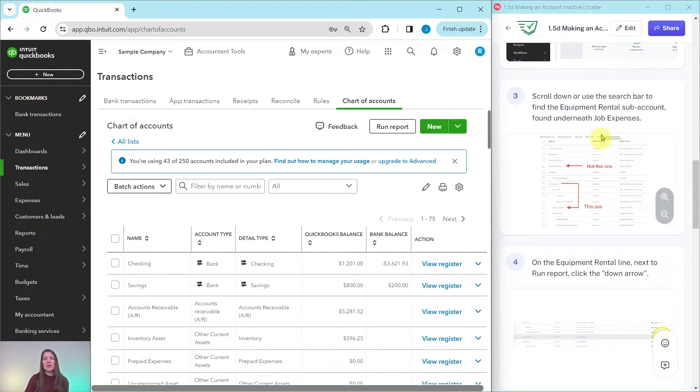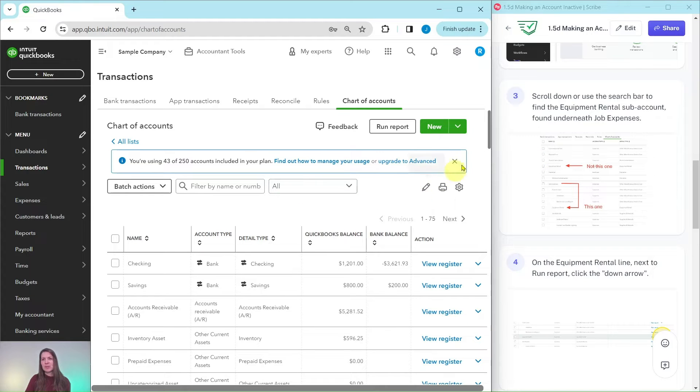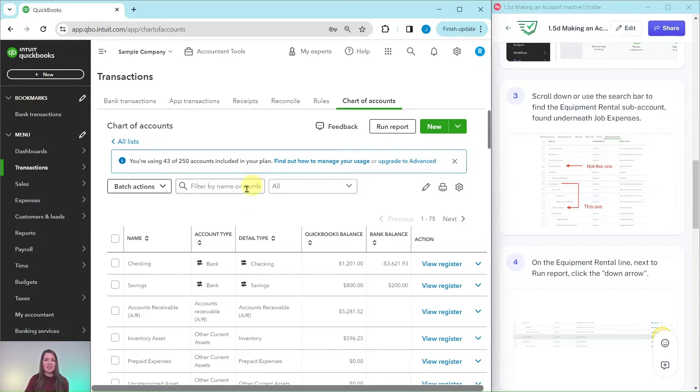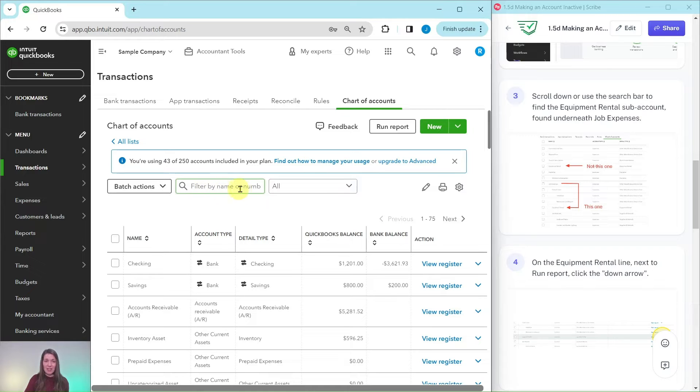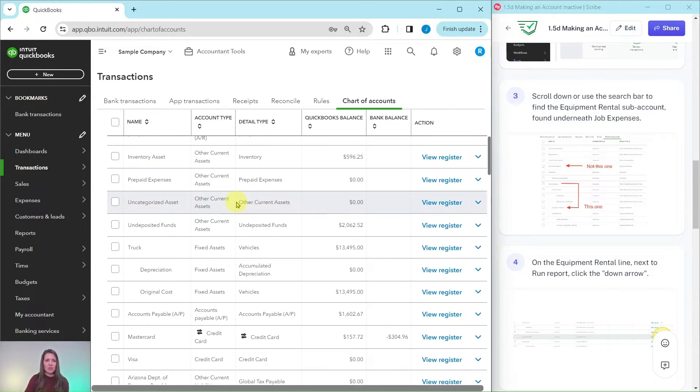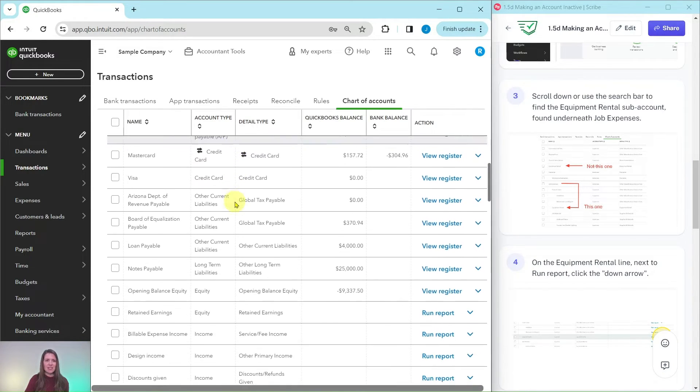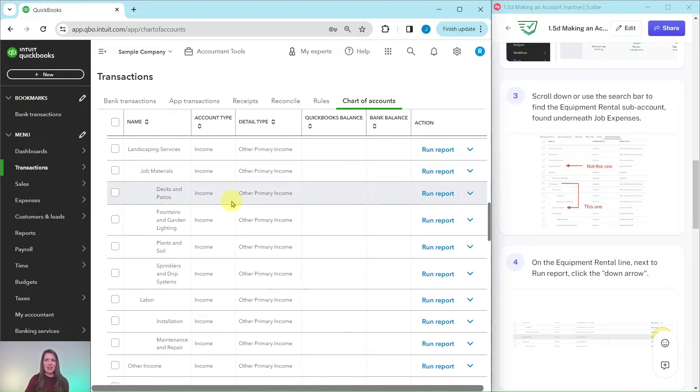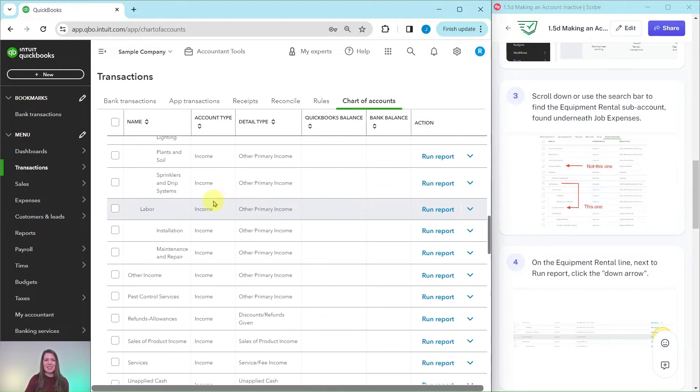Now you can scroll down or you can use the search bar to find equipment rental, the equipment rental sub account found underneath job expenses. So yeah, I can either click into the search bar and do a search for it, or you can scroll down until you find the account.